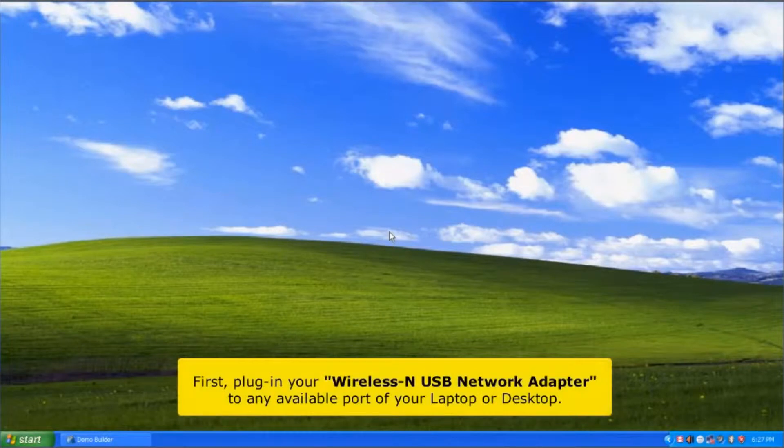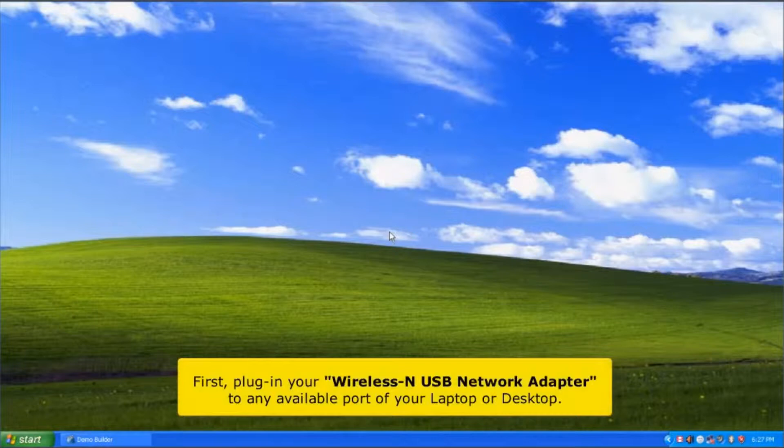First, plug in your wireless USB network adapter to any available port of your laptop or desktop.